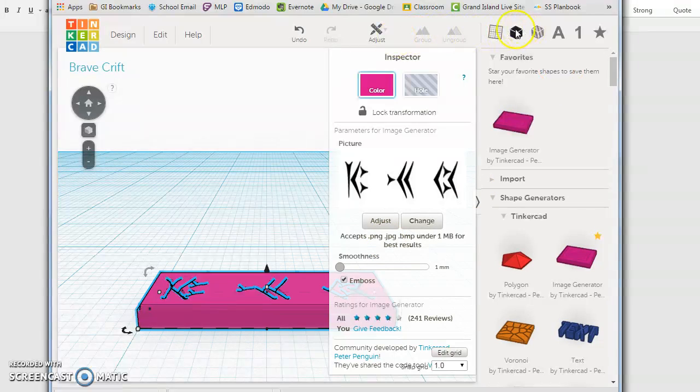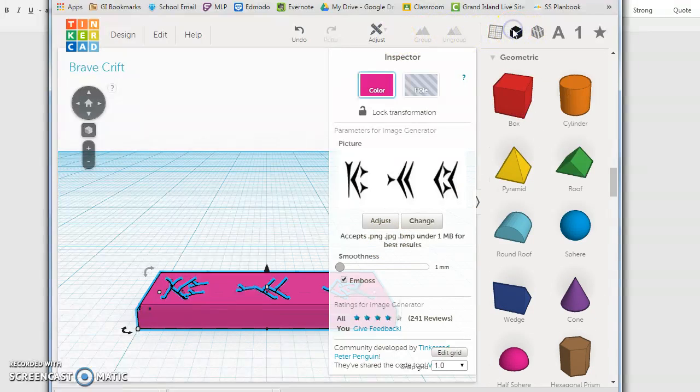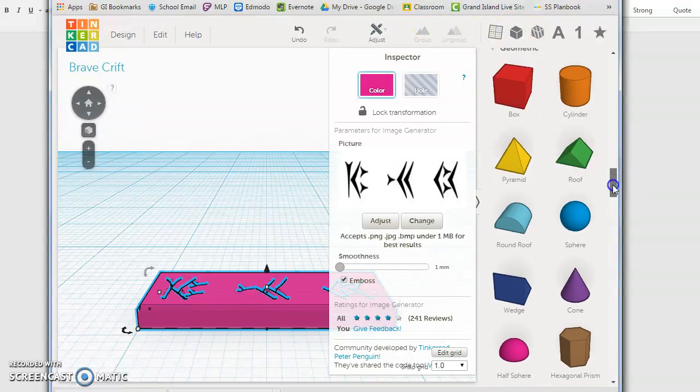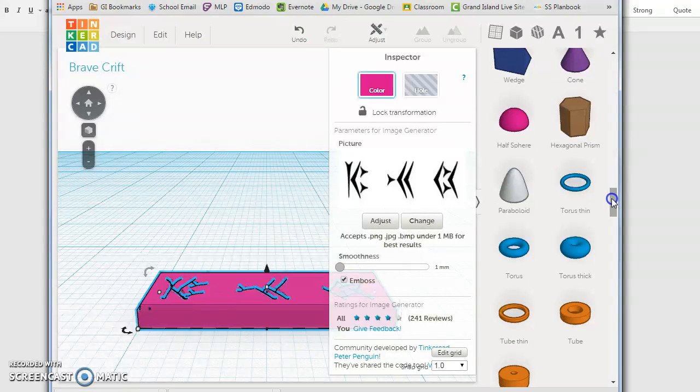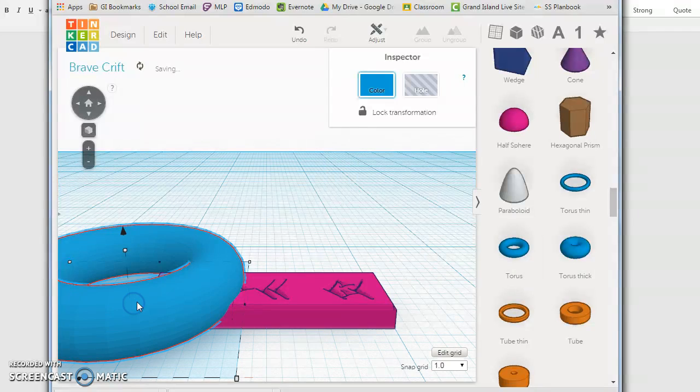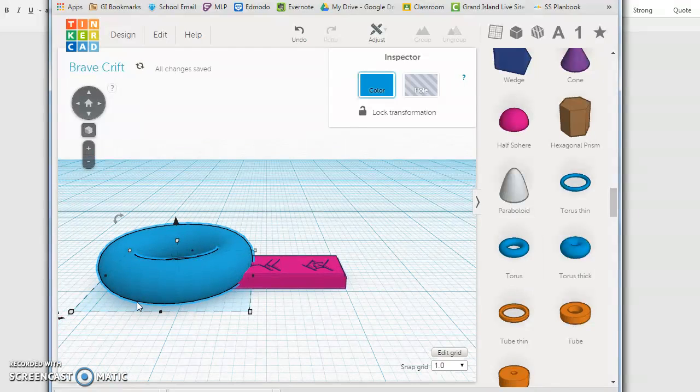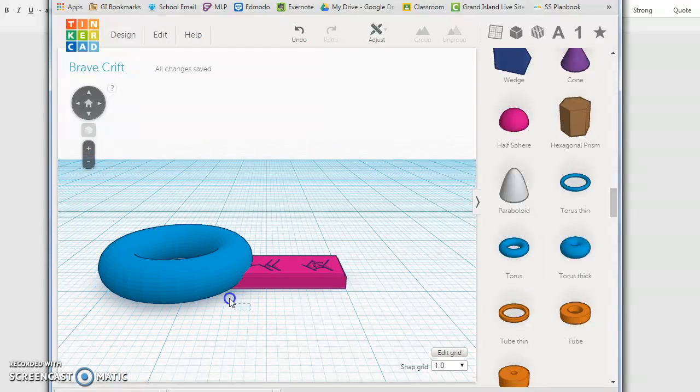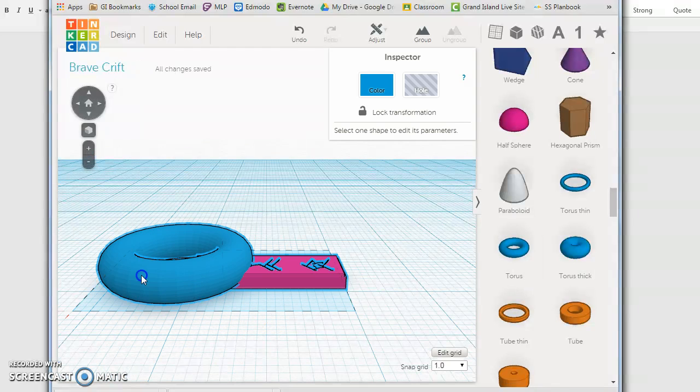So I'm going to go back over here to my menu and I'm going to find the torus shape because the torus shape makes a really nice loop and I'm going to slide that torus shape over here to my item. Now obviously it's way too big so I need to size this down.